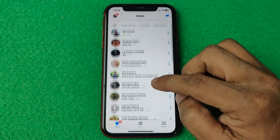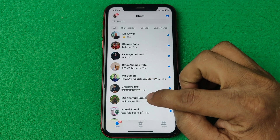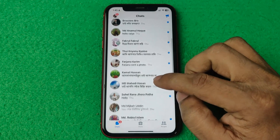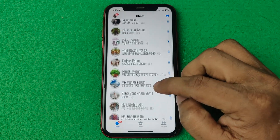In this video I am going to show you how to increase or decrease font size on Facebook Messenger on iPhone.